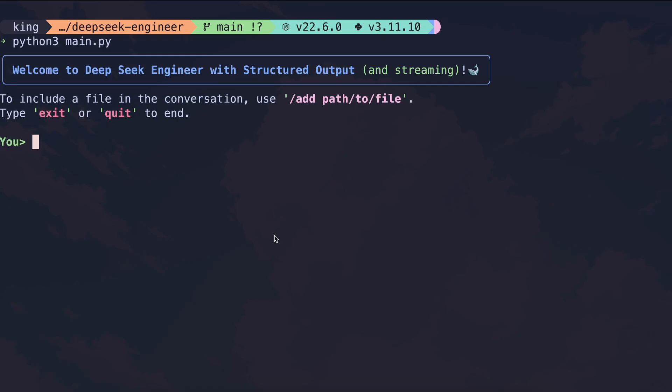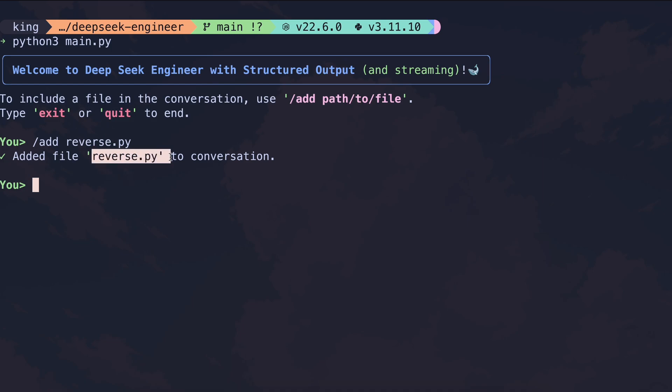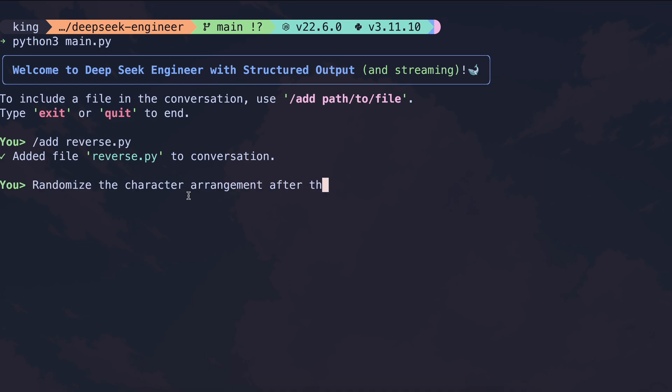Another thing that we can do is add files to it manually as well. So I have a basic string reverse tool that I want to add here. So let's just write /add along with the file name here. Once we do that you can see that it gets added to the context now, which is great. Now let's ask it to make some changes to it. I want it to randomize the character arrangement after the reverse as well.